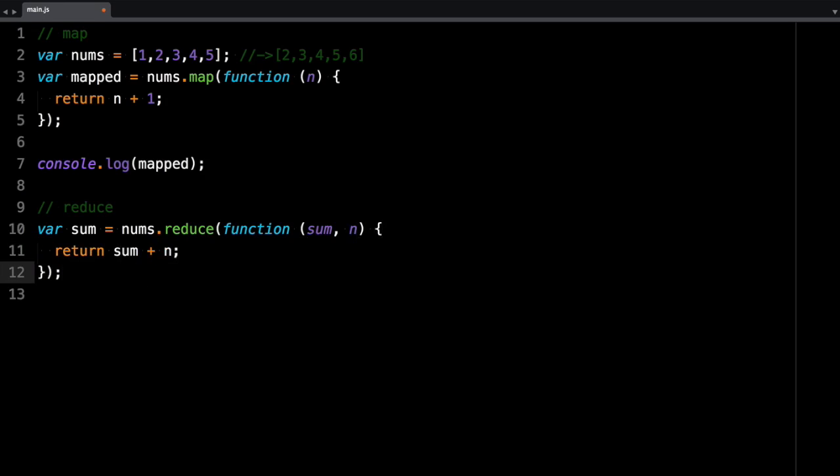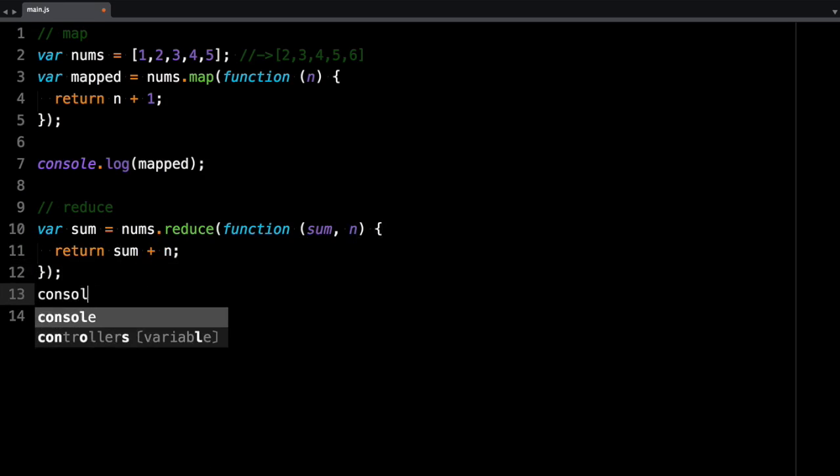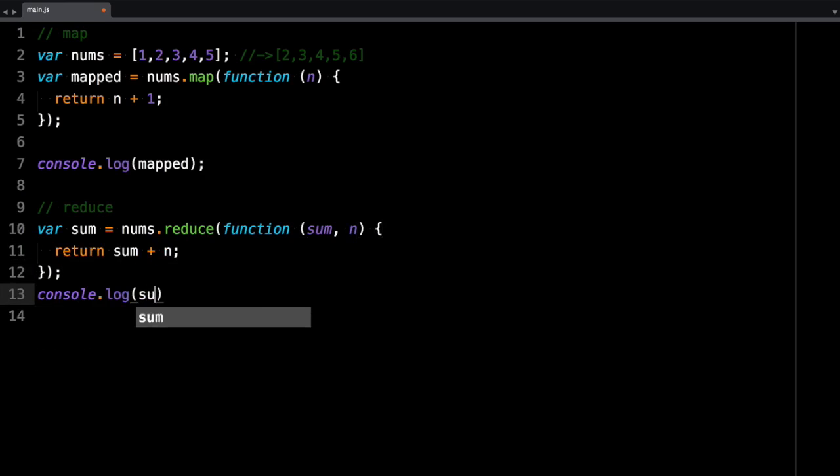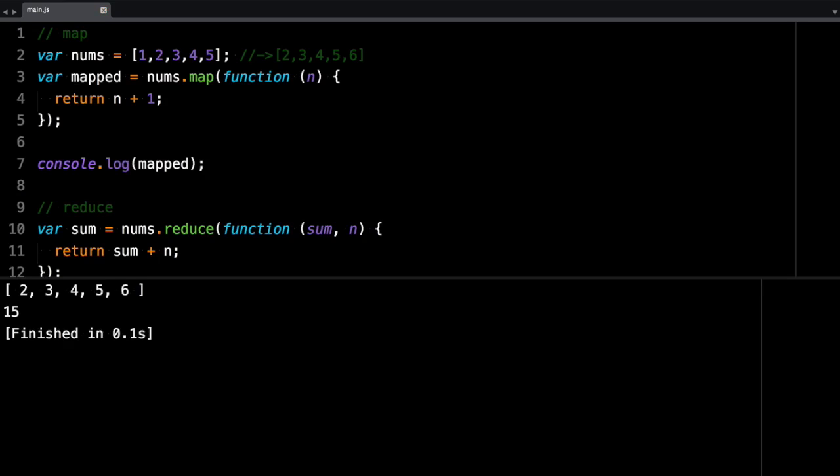And if we log this out, we should get 15, which is the sum of these values. 1 plus 2 is 3, and then it holds that in sum. Then it looks at the next one, which is 3.